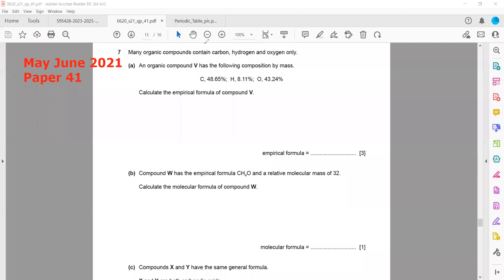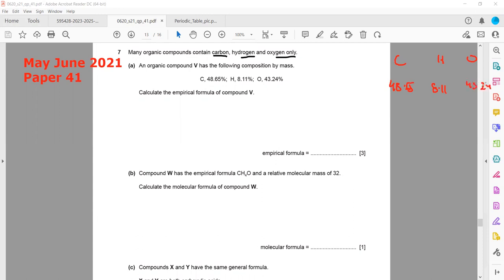This is another question related to stoichiometry and calculations. Many organic compounds contain carbon, hydrogen, and oxygen only. Organic compound V has the following composition: carbon is 48.65%, hydrogen is 8.11%, and oxygen is 43.24%. We need to determine the empirical formula.